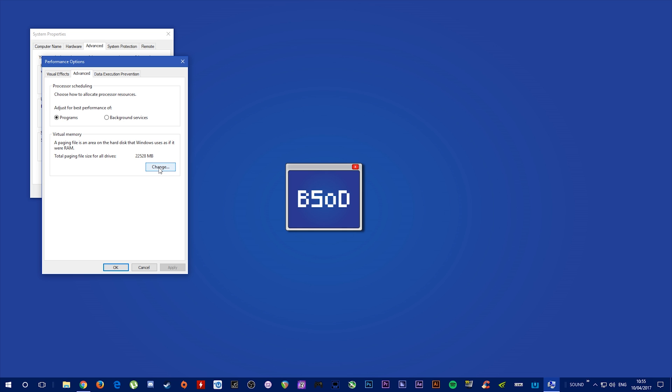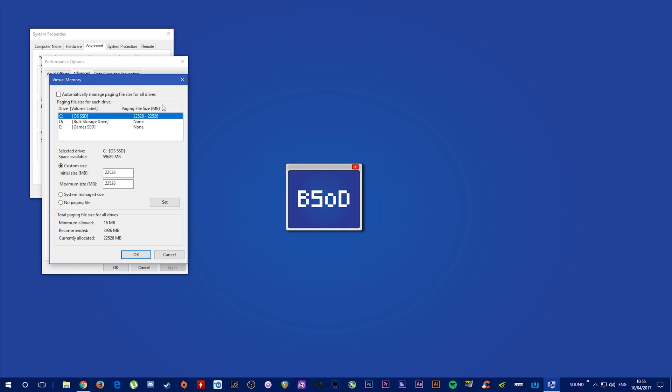Click the Change button to set your value. You want to set up your page file on your OS SSD. Click Custom Size and enter your required size in megabytes, then click Set.